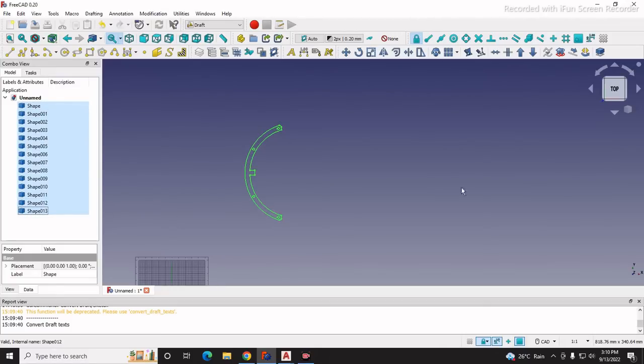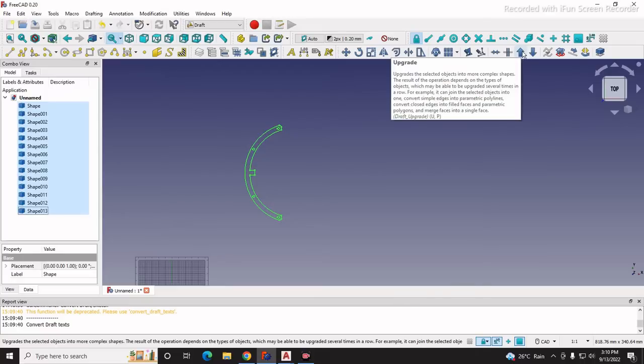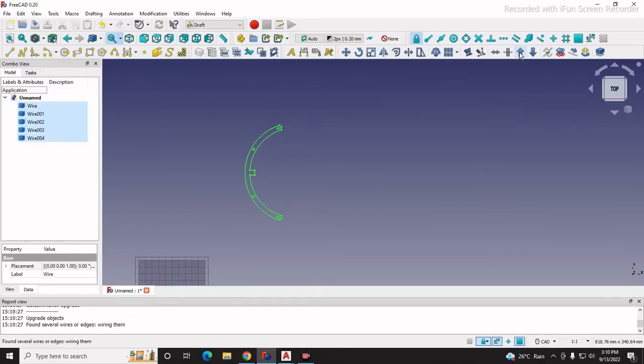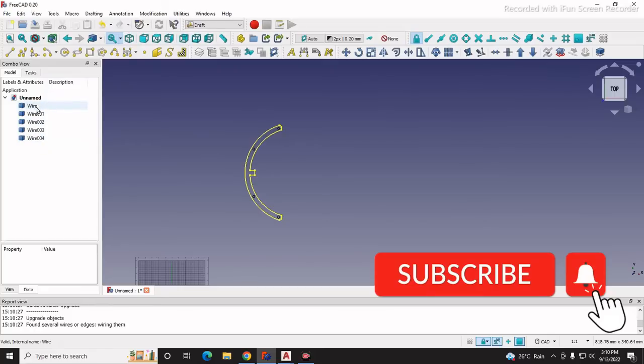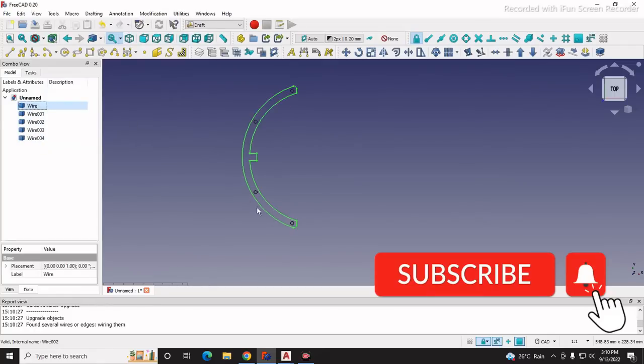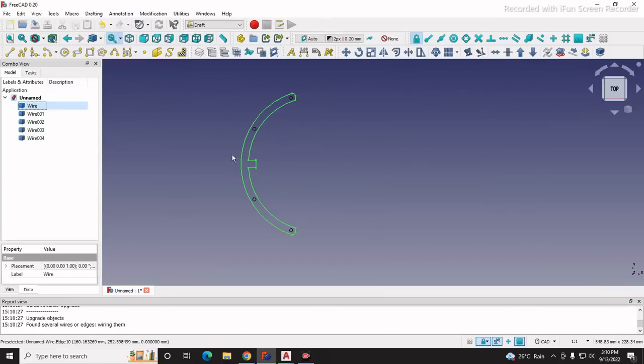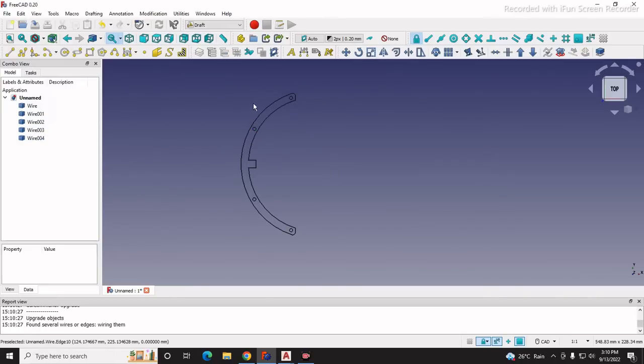Now move to this tool which is named upgrade in draft workbench and click on it. It converted it into wires - here is wire 1, meaning this is coming under a single entity. This hole is the second, this hole is the third and fourth.